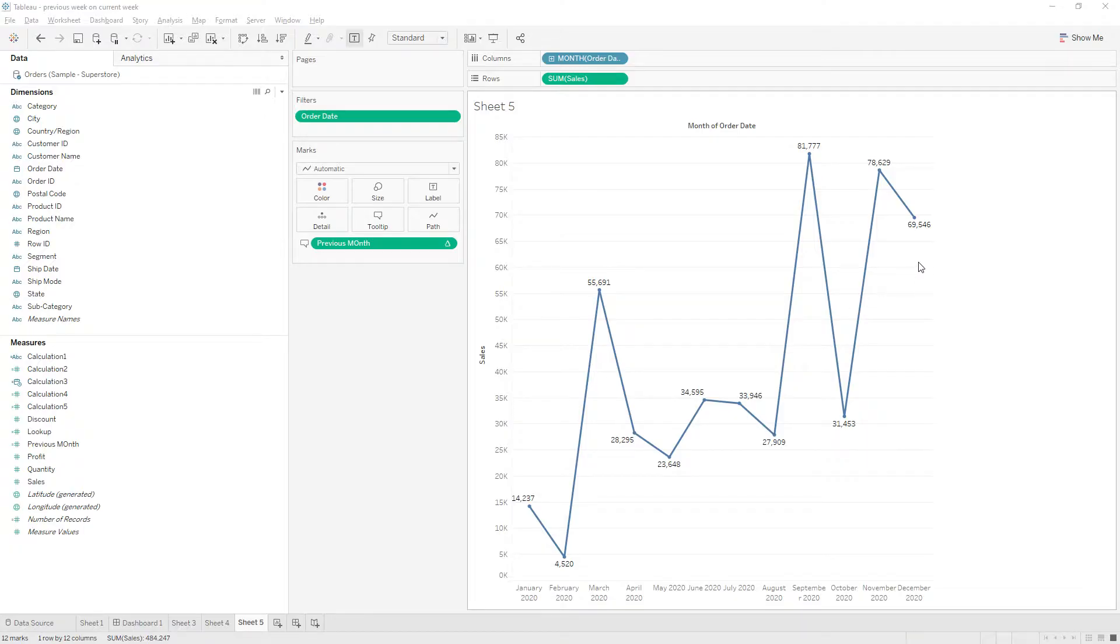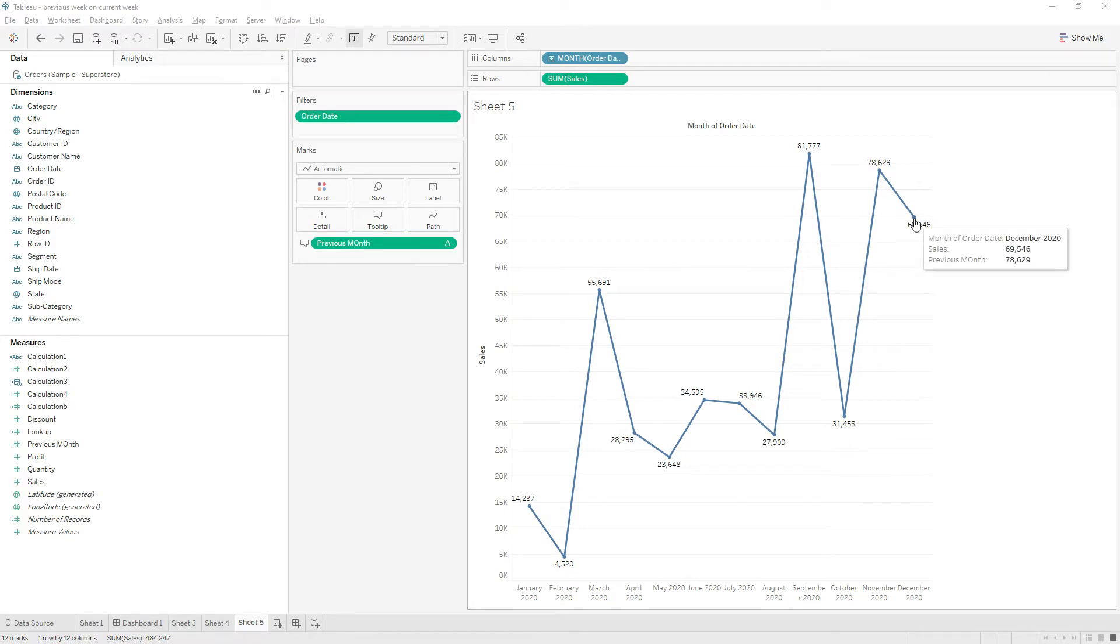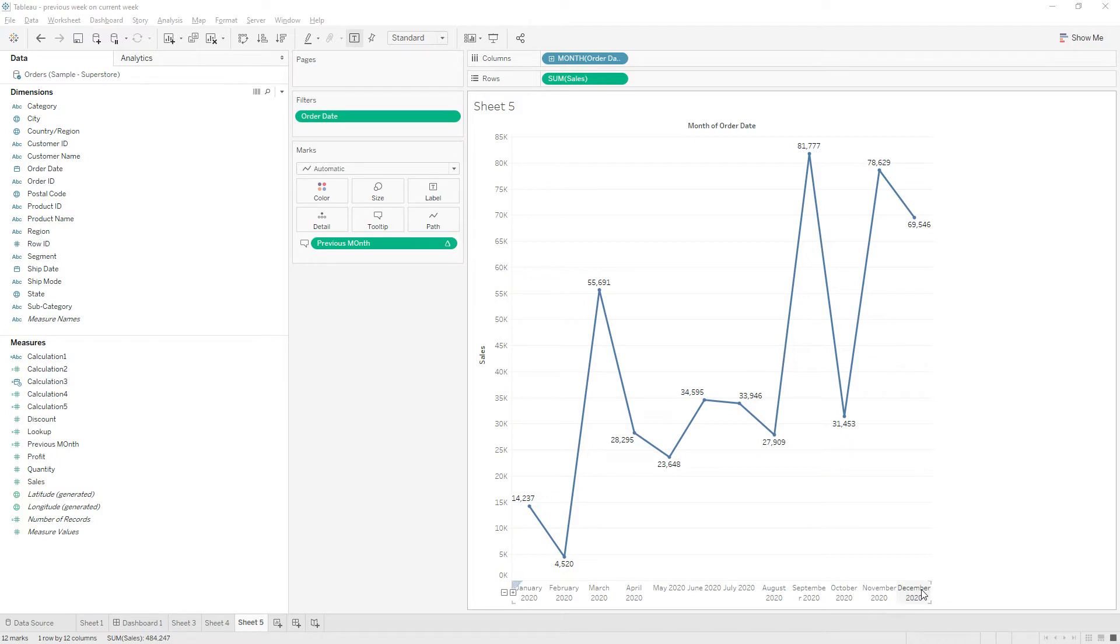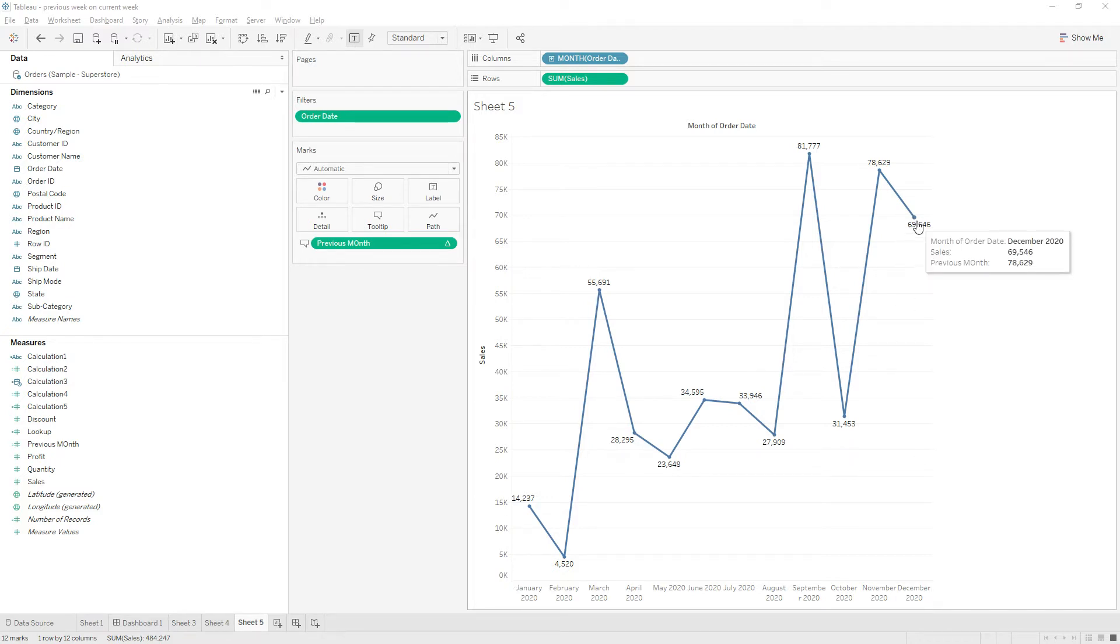Hi friends, in the previous video I showed how to show the previous month's value on the current month value in the tooltip. Here we are showing the previous month's value. Now I'm going to write a calculation. Instead of previous month, we will display the label as November. For example, here we're seeing the December value 69546 and previous month value 78629, but the label we are showing as previous month. Instead of previous month, we will display November.